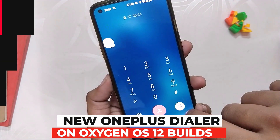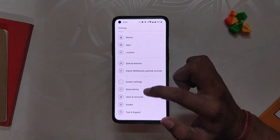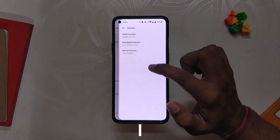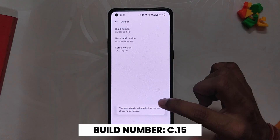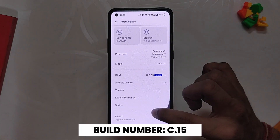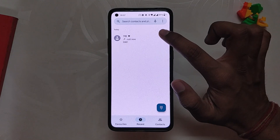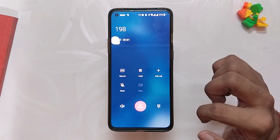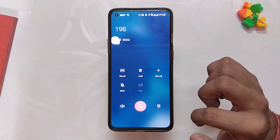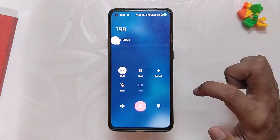So without wasting any more time, let's get started. As you can see, I'm using OxygenOS 12, build number C.15, on my OnePlus 8T. It comes pre-installed with Google Dialer, but when I make a call, the OxygenOS dialer comes up and you can also do call recording without any announcements.